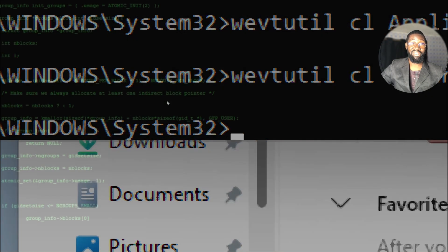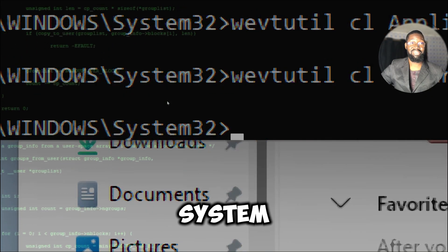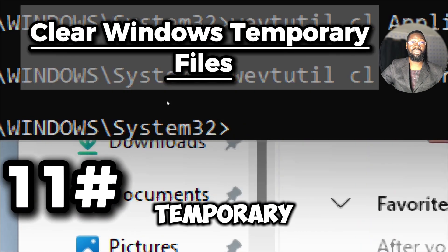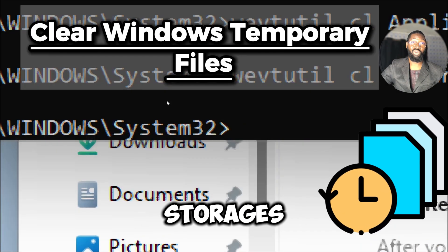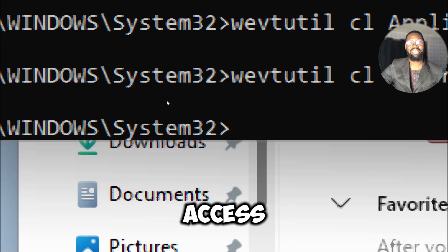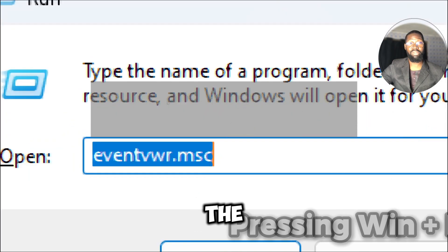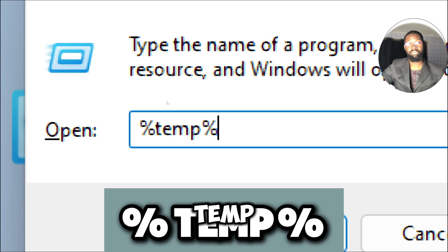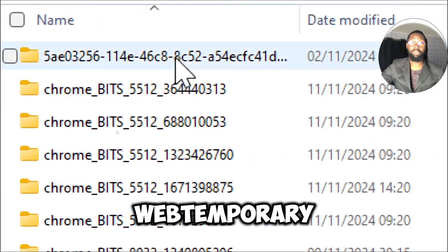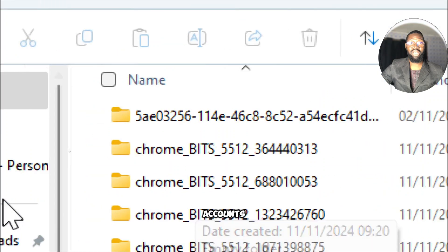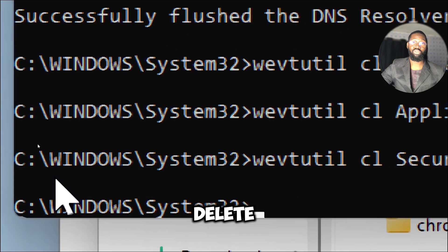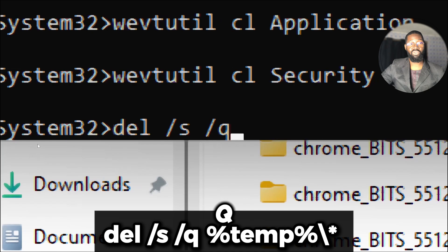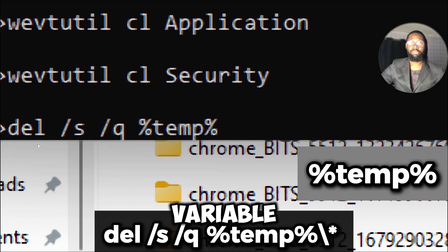Now clear the Windows temporary files. Temporary files often store traces of your activity. You can access the user's temp folder by pressing Windows plus R to open the Run dialog box. Type %temp% and press Enter. This will open the temp folder where temporary files created by your user account are stored. Use the following command to delete it: del /s /q %temp%